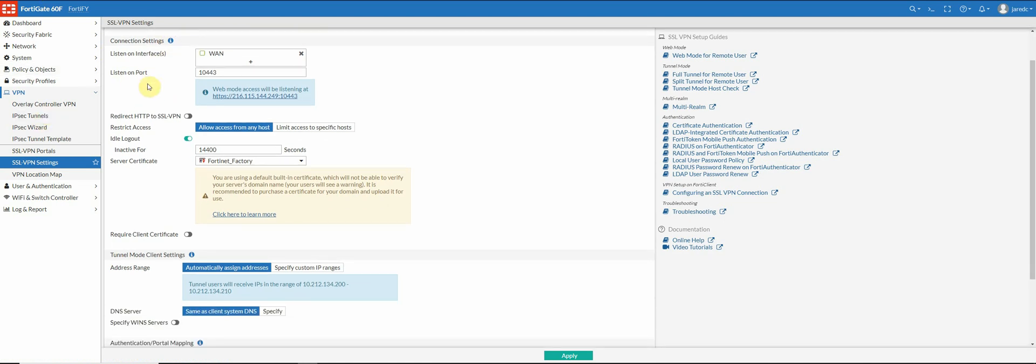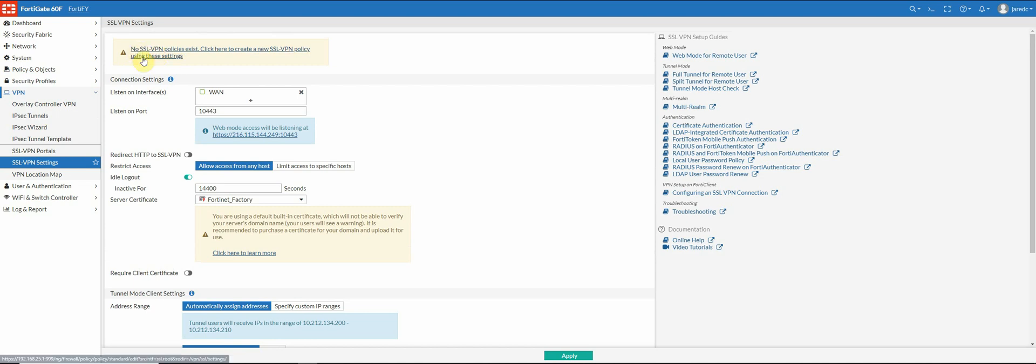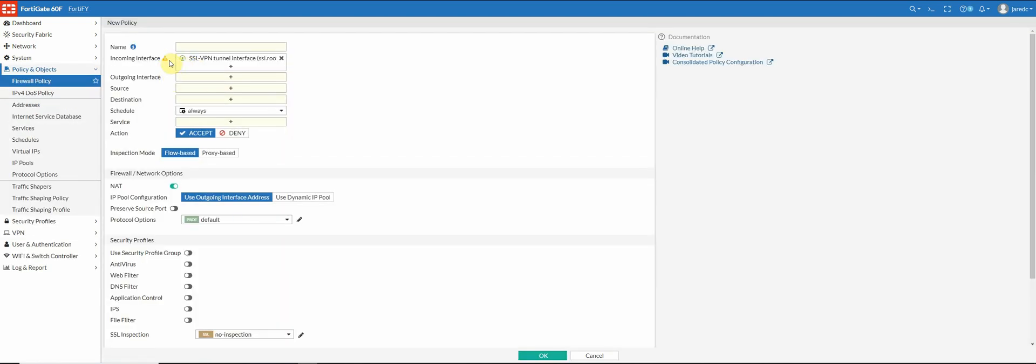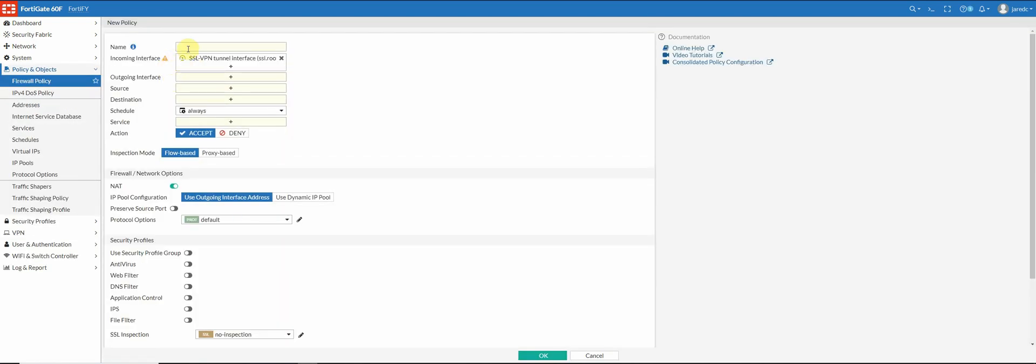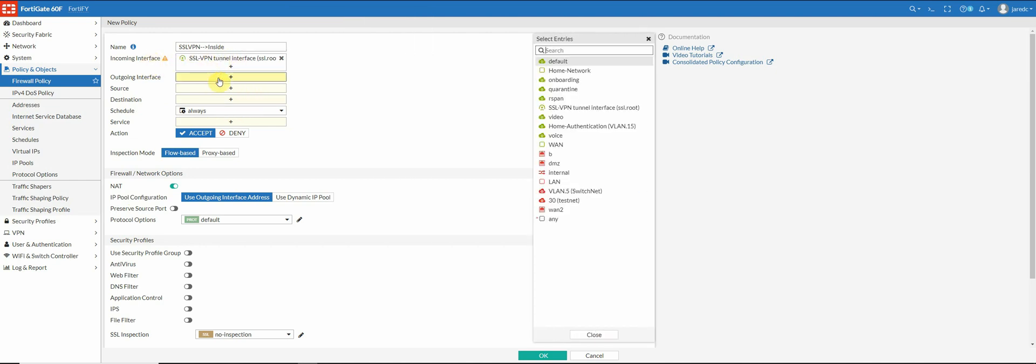So you can go into firewall policies and create it. But if you just click this up here, this hyperlink, it'll bring you into the firewall policies and it'll assign the SSL VPN interface automatically for you. So what I'm going to call my policy is SSL VPN to inside because this is only going to access my internal network the way that I have it set up. We're going to leave the incoming interface because that's what's going to be listening for this VPN connection.